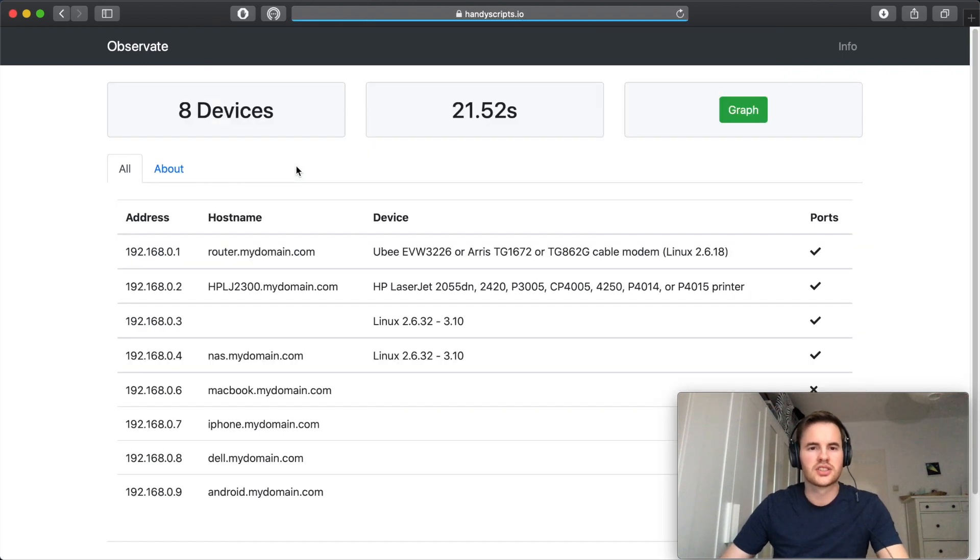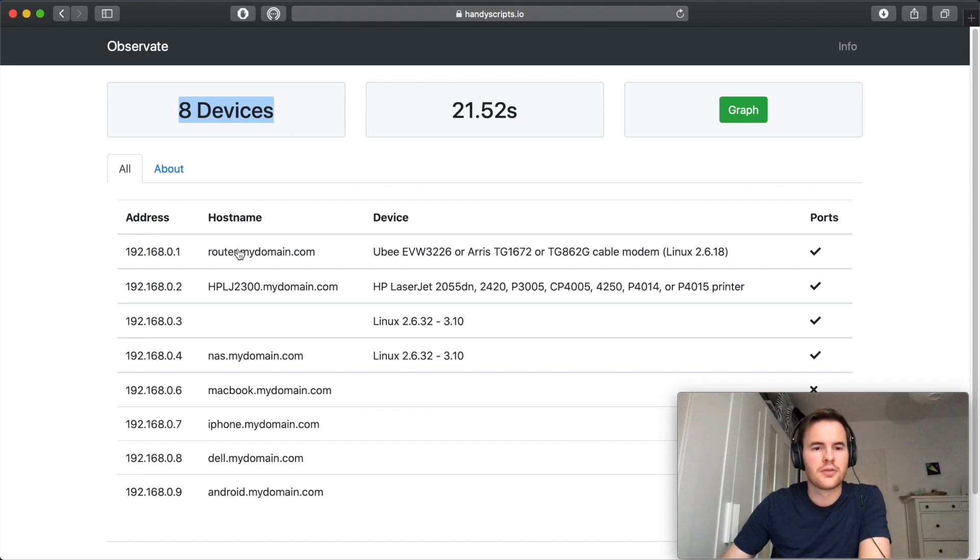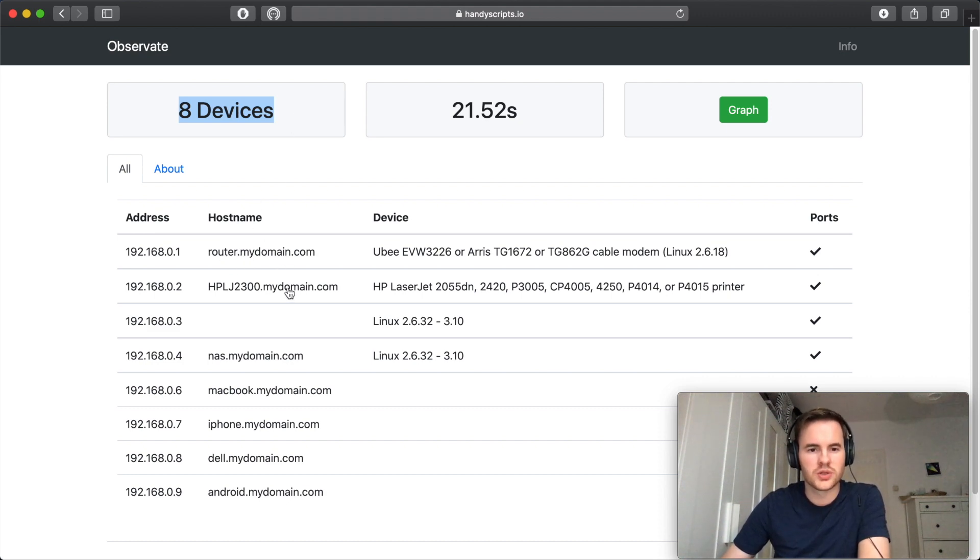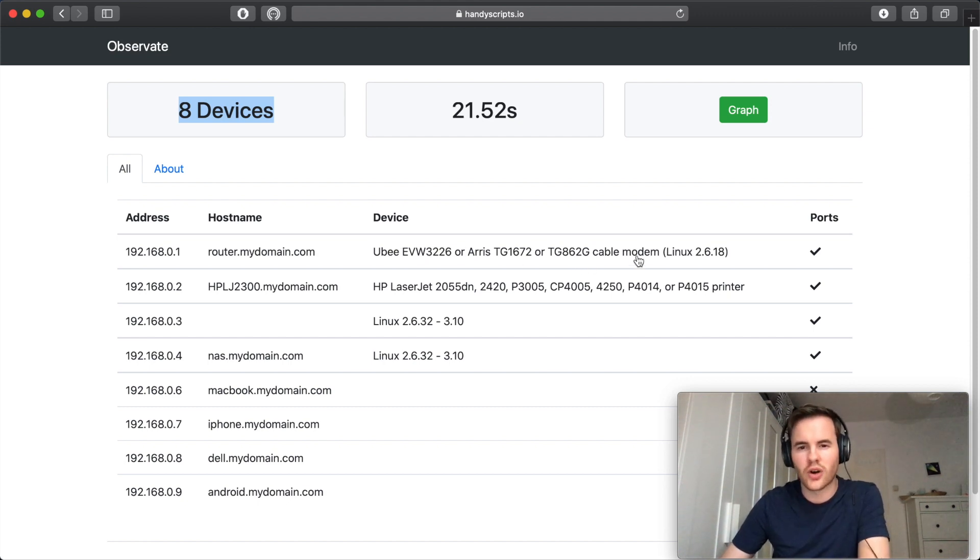Once we click submit we'll immediately see how many devices were part of the network. If a DNS server was able to be looked up we'll see the host names of those devices as well as the nmap scans best guess of the operating system or device match.